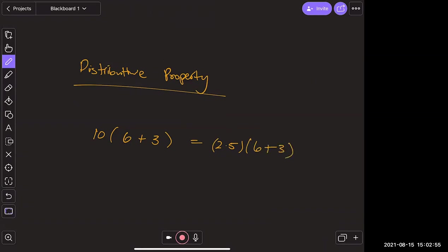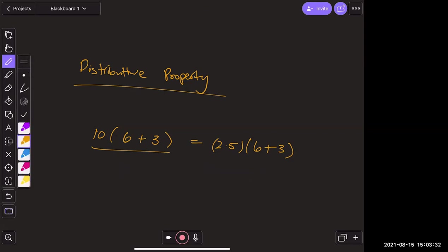The teacher clarifies: the distributive property looks at the addition side. So for 10 times (6 + 3), rather than breaking up the 10, we split the addition: it becomes 10 times 6 plus 10 times 3. Another student suggests this, which is exactly right.